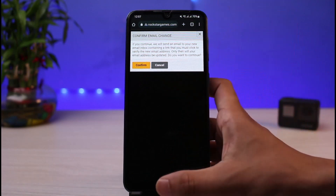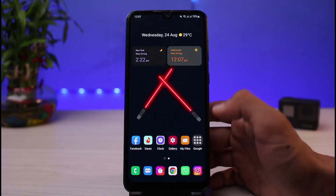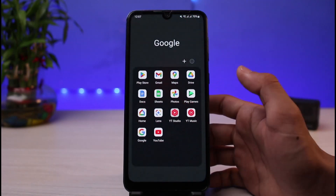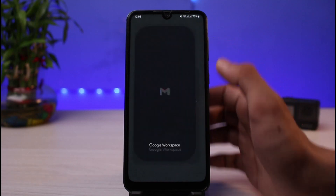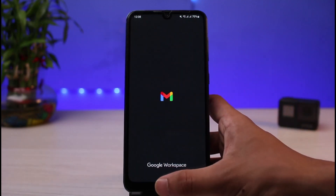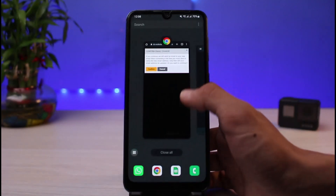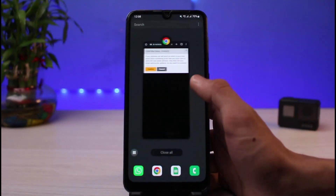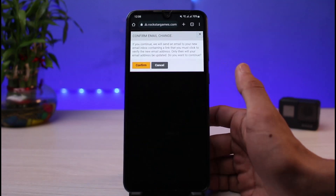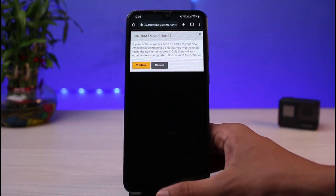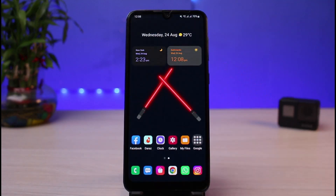Tap on the Confirm button, then head over to your new email inbox. Find the verification email, tap on the link inside, and verify it. Your email address for your Rockstar Social Club account will then be successfully changed.